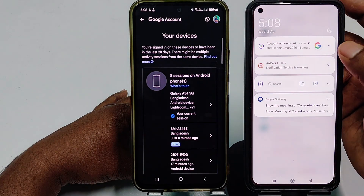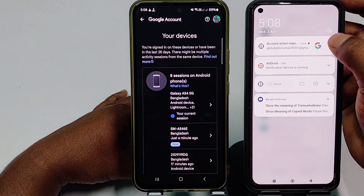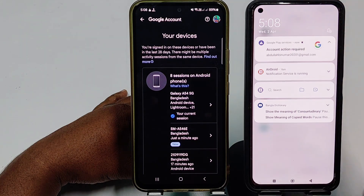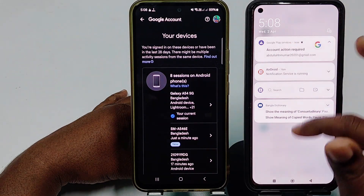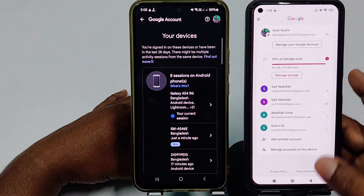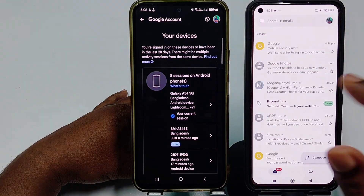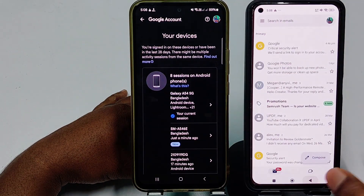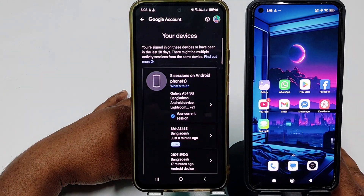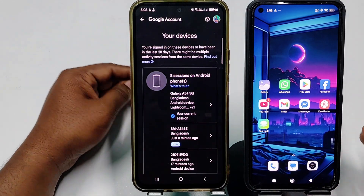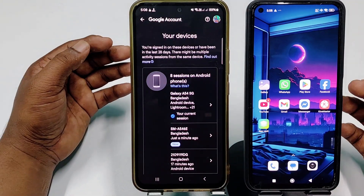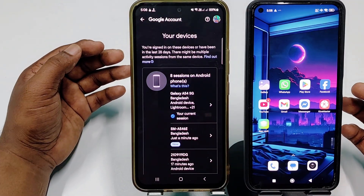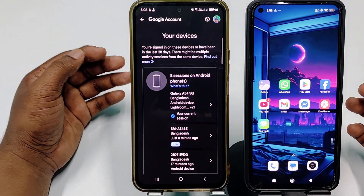You can see it already shows 'Account action required,' which means the Gmail has already been removed from that phone. That's it, guys! By this simple process you can remove your Gmail account from another device. Thank you so much for watching this video.